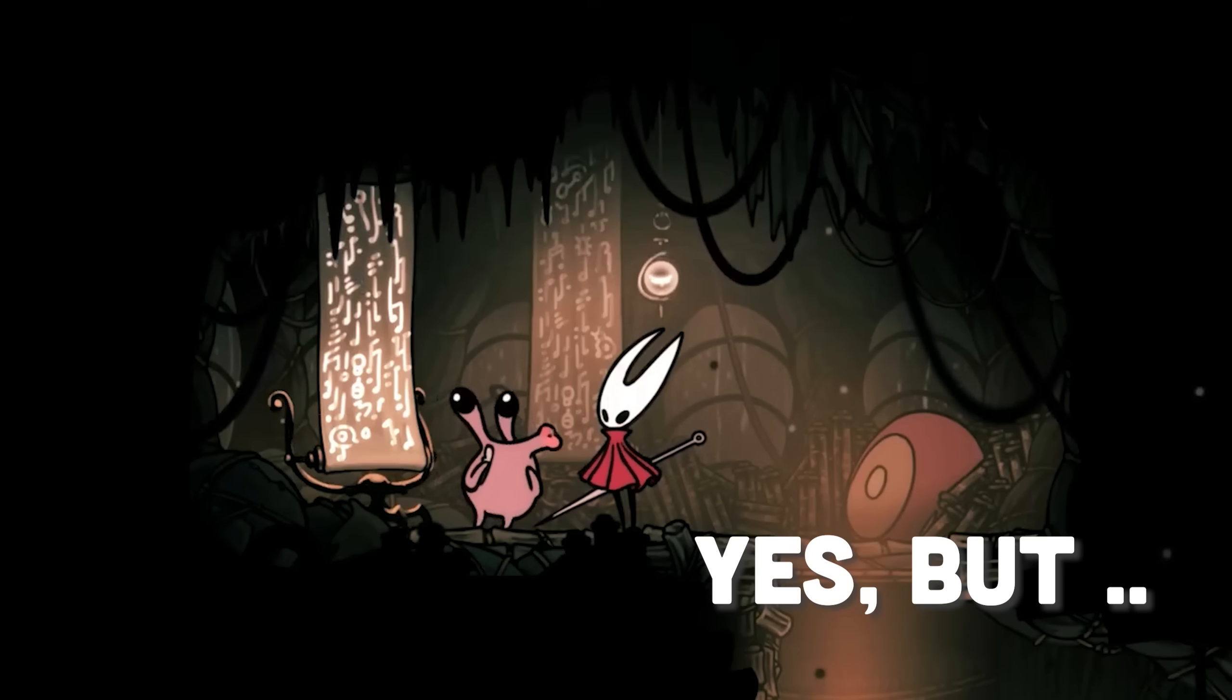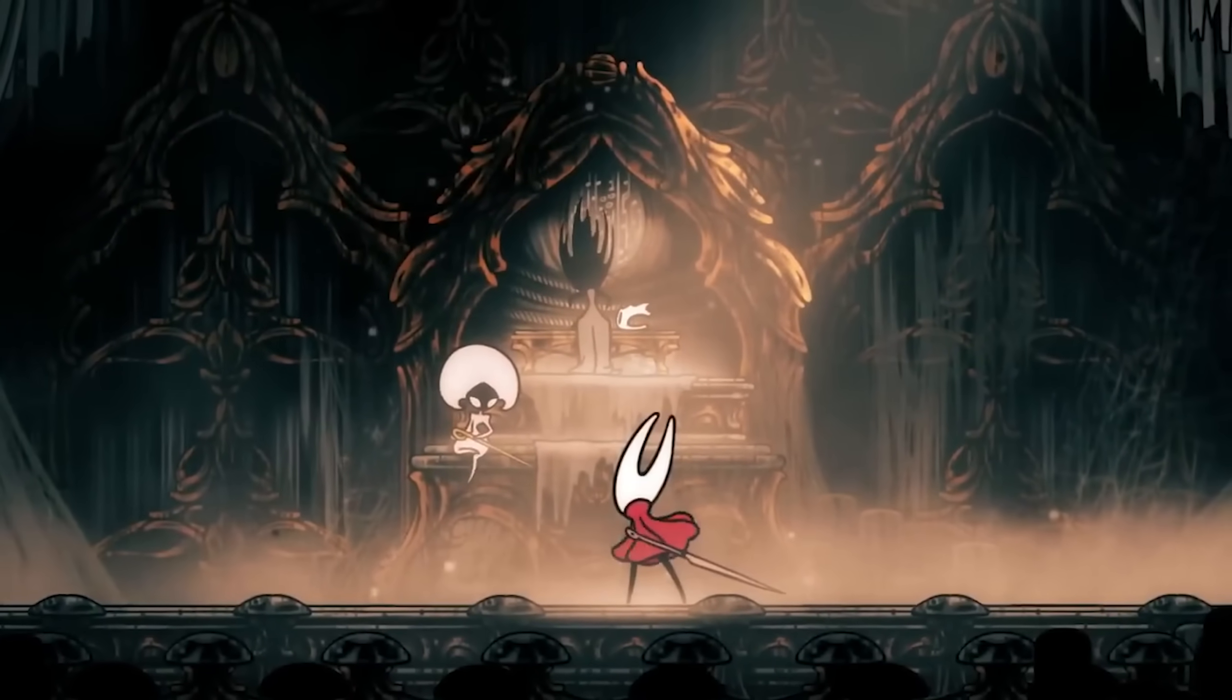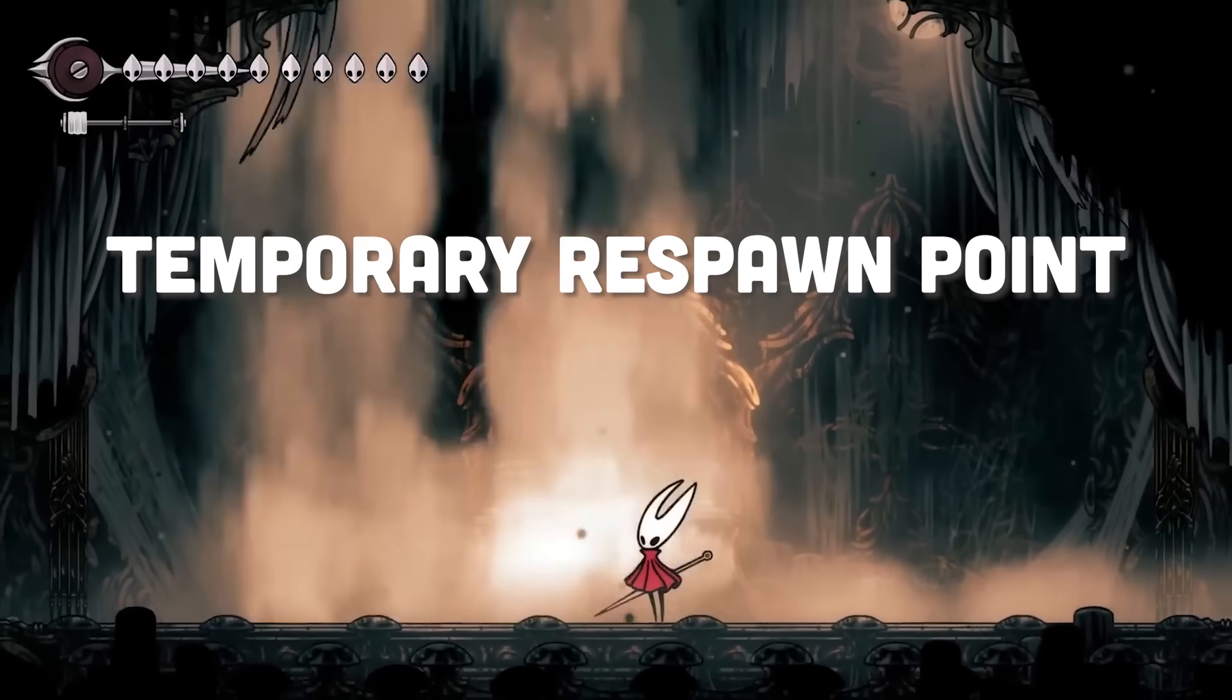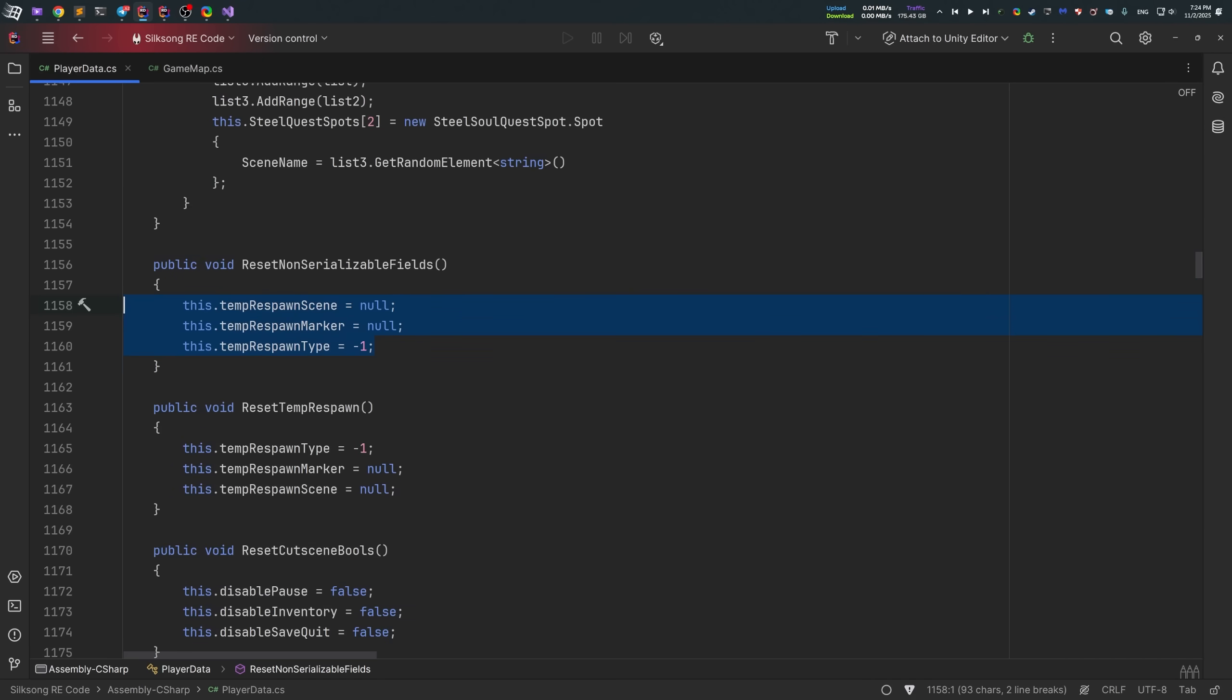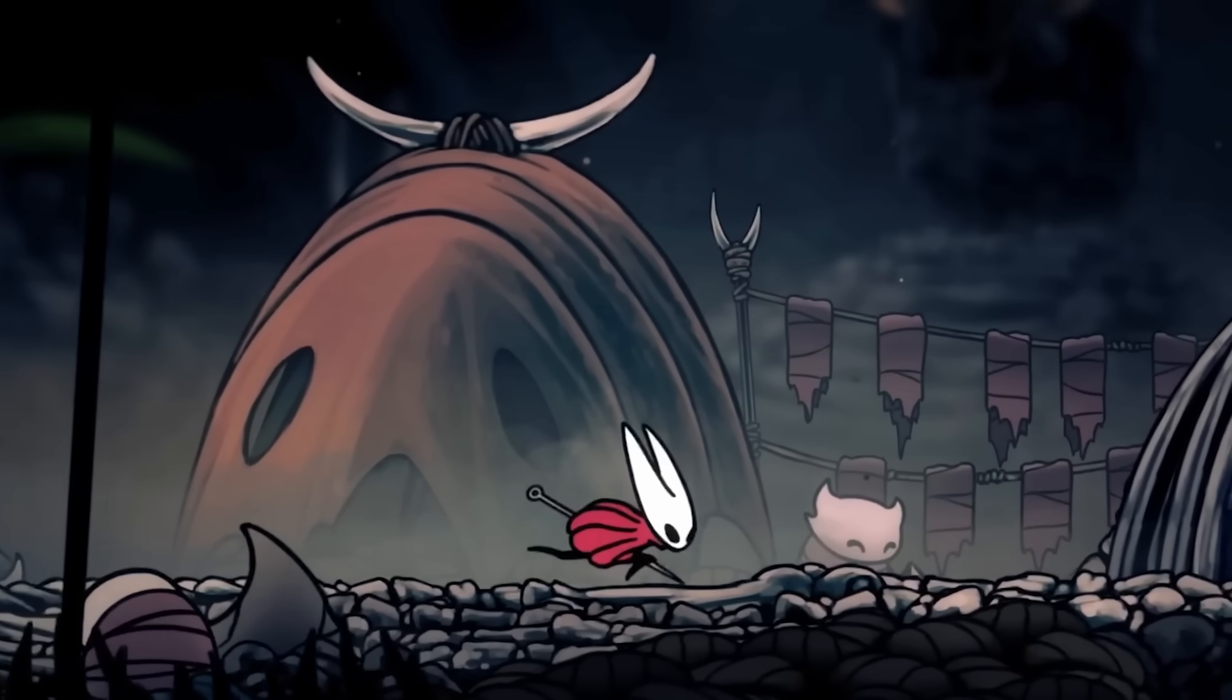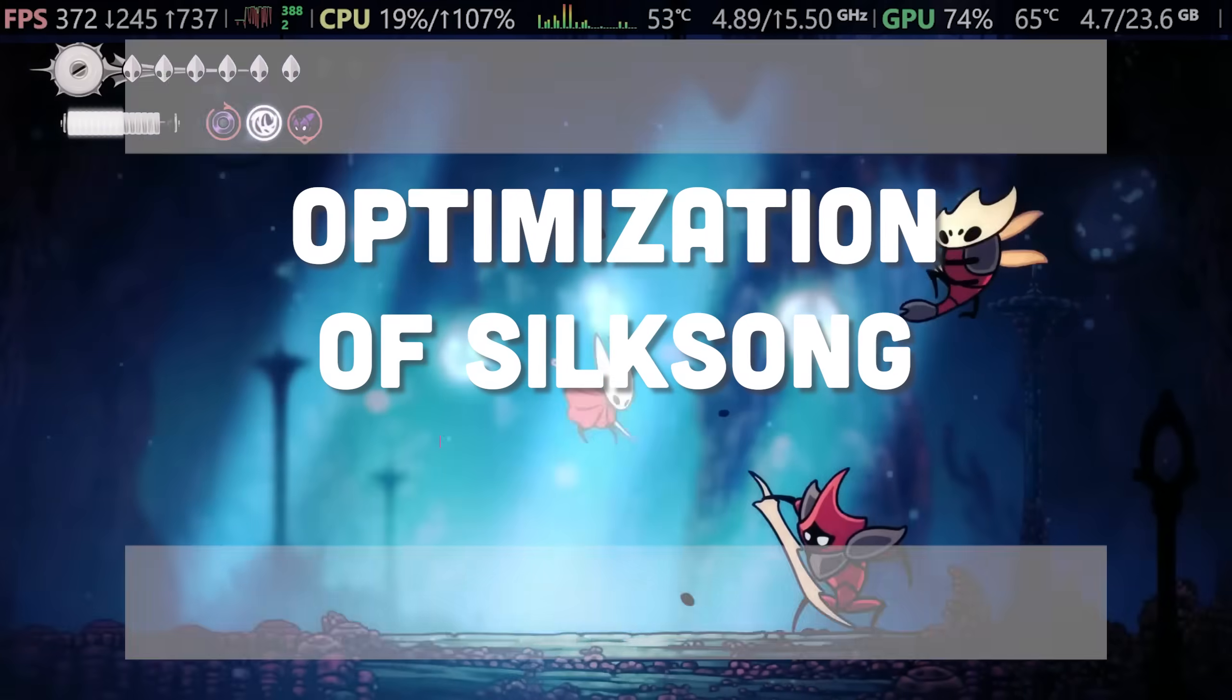But you know what? They did it in Silksong. Because Silksong introduces the third and new respawn type. It's called temporary respawn point. And in order to set your custom spawn point, all you need to do is to set the value of this field. That's it. Literally zero pain with save data and all the kind of stuff that we had in previous game. It's just works in Silksong. As easy as that.